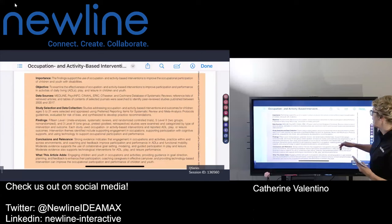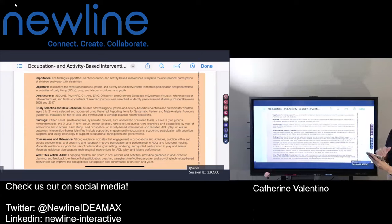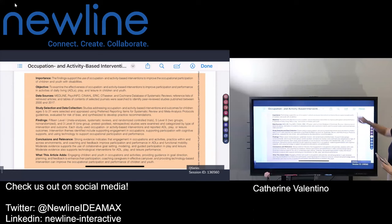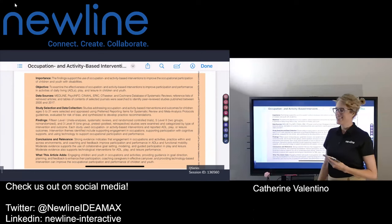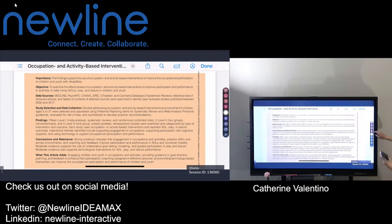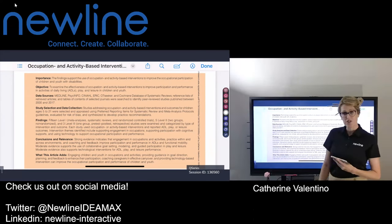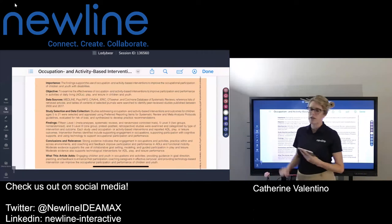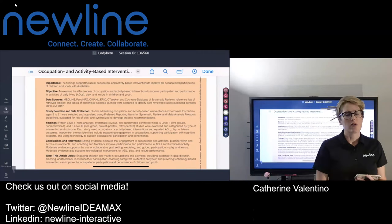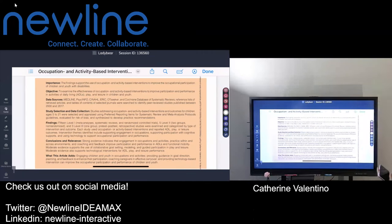I also have the option to highlight and mark up content straight from my device — you can see I have markup options right here. And of course you have additional options in NewLine: from your side toolbar, third icon down, you can use the annotation tool. Or I can grab my pen from the left side toolbar and annotate natively within screen sharing.